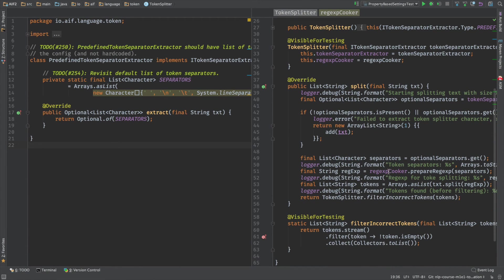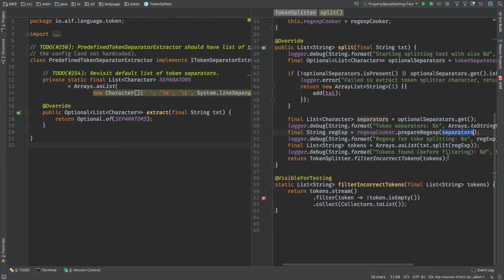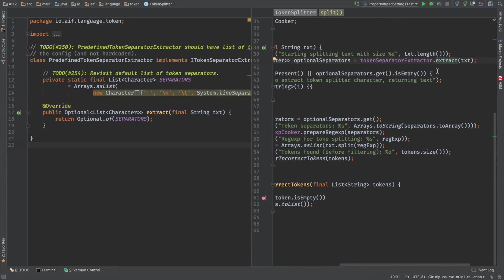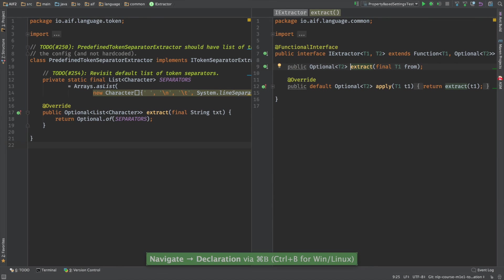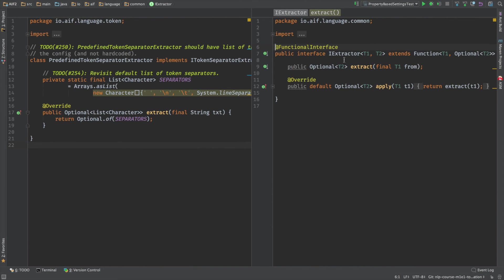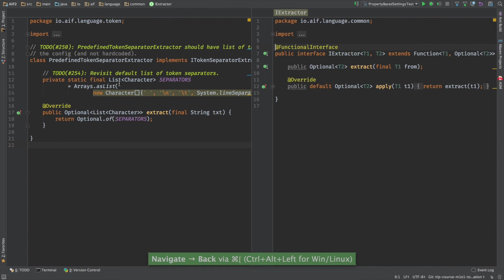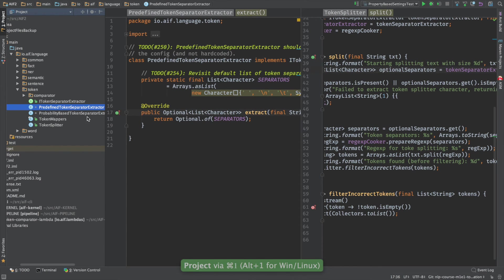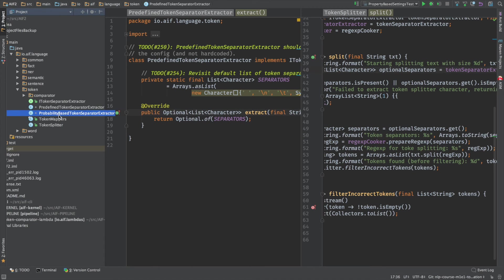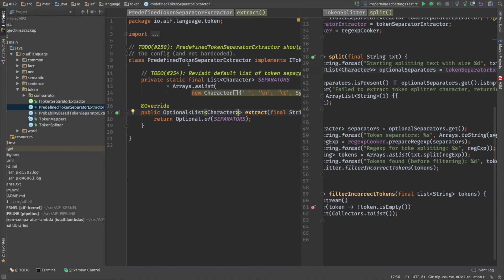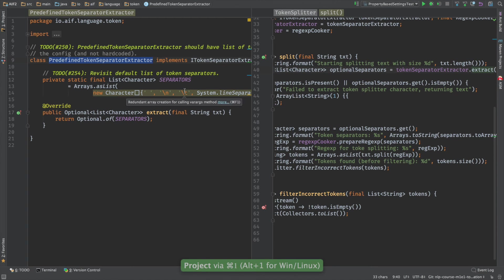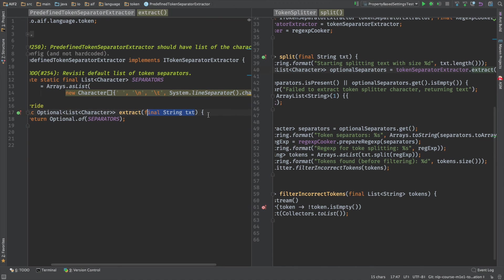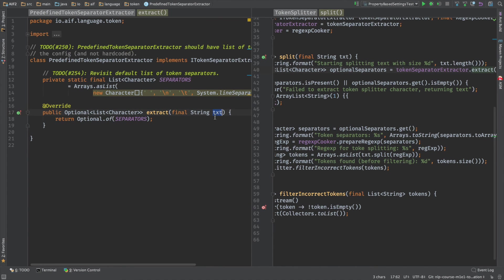So back to the topic. We have discussed how the regular expression cooks the regular expression based on the list of separators. But let's discuss how we actually extract these guys from the text. Let's go to our interface and let's see how many implementations of this interface we have. Let me go to the package list. Here is our interface and we have actually two implementations: predefined one and probability-based. I'm not going to speak about probability-based because we haven't discussed theoretical topics about it yet, but I'm going to speak about predefined token separators. This is really, really stupid one.